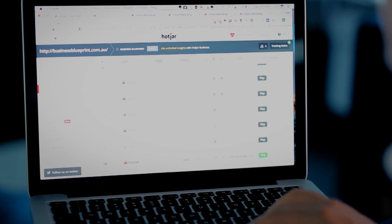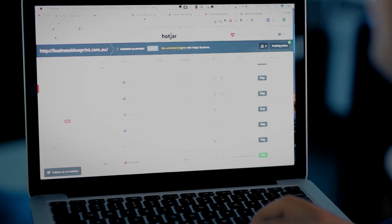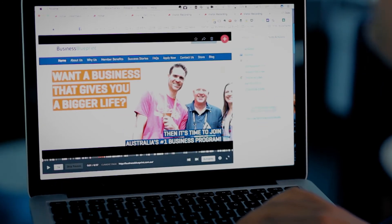What you can then do is click on the play button and watch back a video recording of their user session. This is really cool because you can actually see exactly where they move their mouse, exactly how many times they clicked, where they spent a lot of time or where they skipped over stuff. You can learn a whole lot of valuable things about what's working and what's not working on your website.